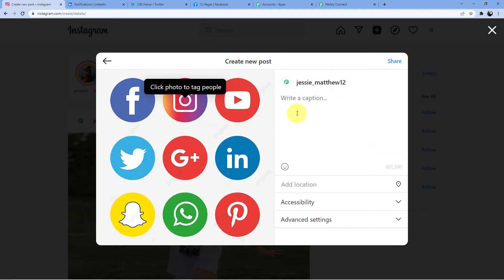I do not want to use any filters. Now we are integrating Instagram, Twitter, Facebook and LinkedIn together. I want to clarify one thing: Twitter will only allow you a caption of up to 280 characters. So whenever you are writing a caption for Instagram — which in turn means we are integrating everything with Instagram — the caption should be within 280 characters so that it can easily be taken to Twitter also without any problem.